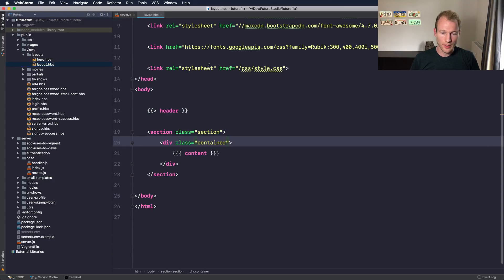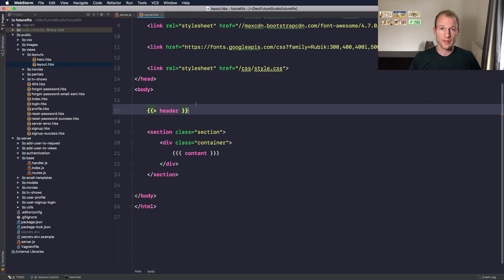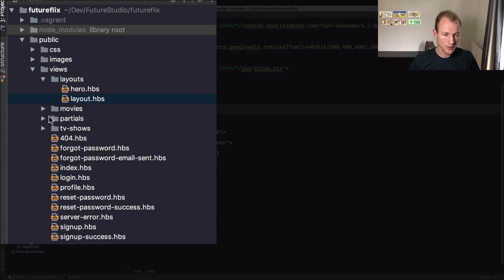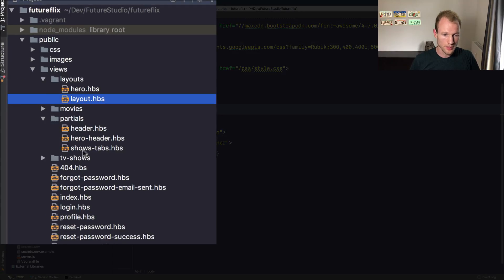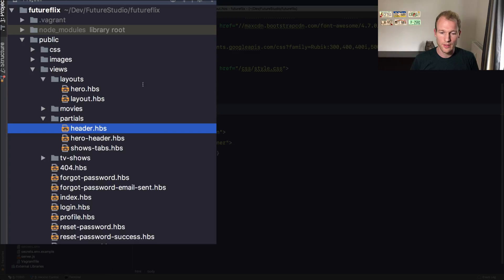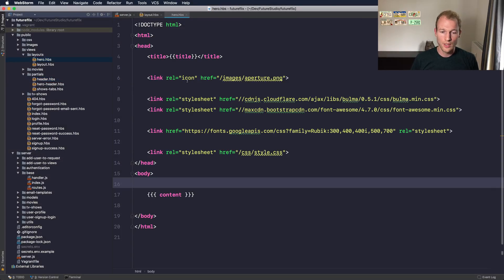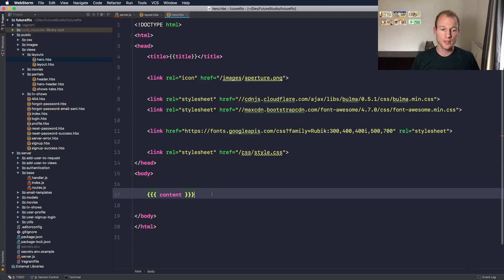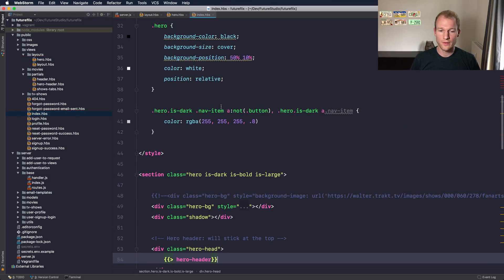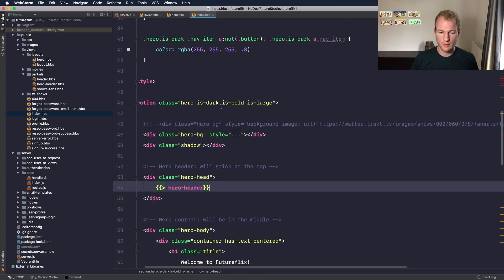Let's open the layouts file. You can see there's a header imported, which is a partial view. You can see this here, there's a header and down here is a section for the actual content.